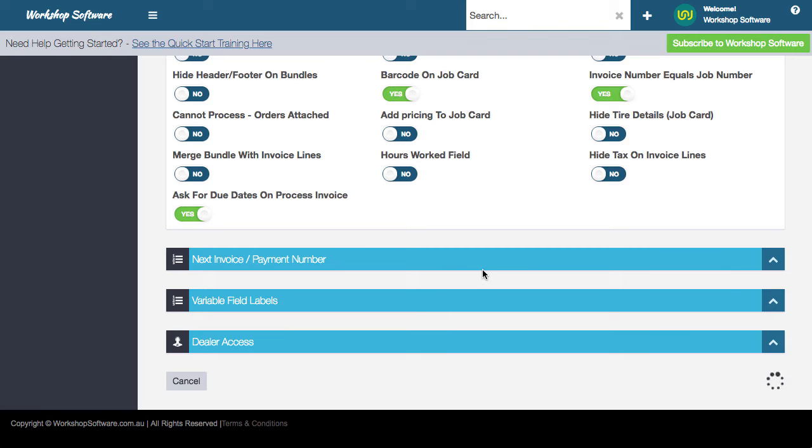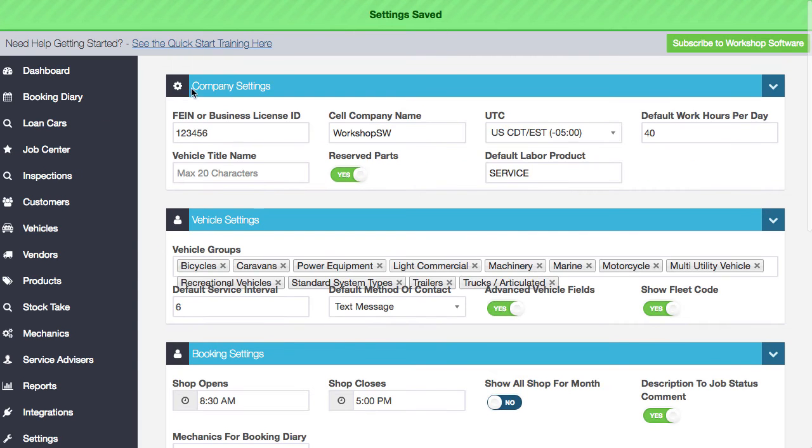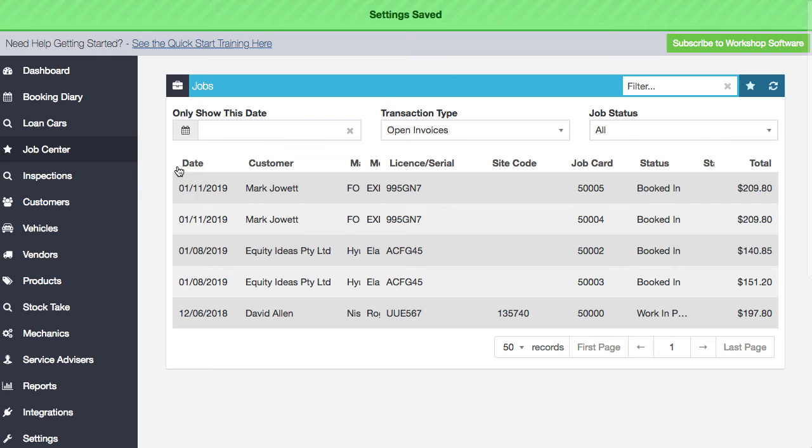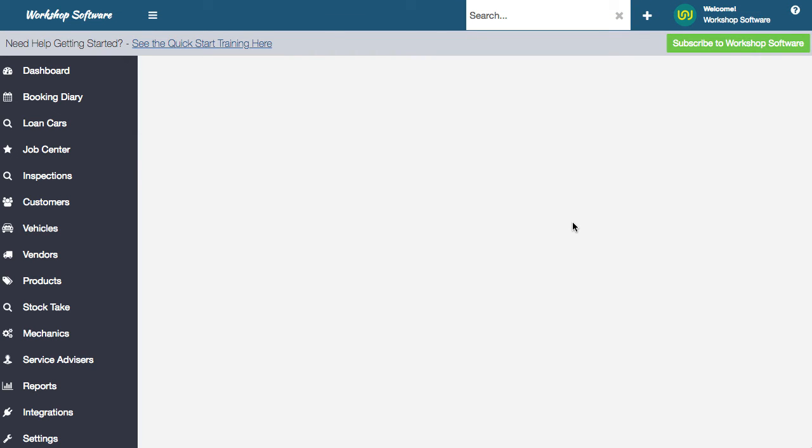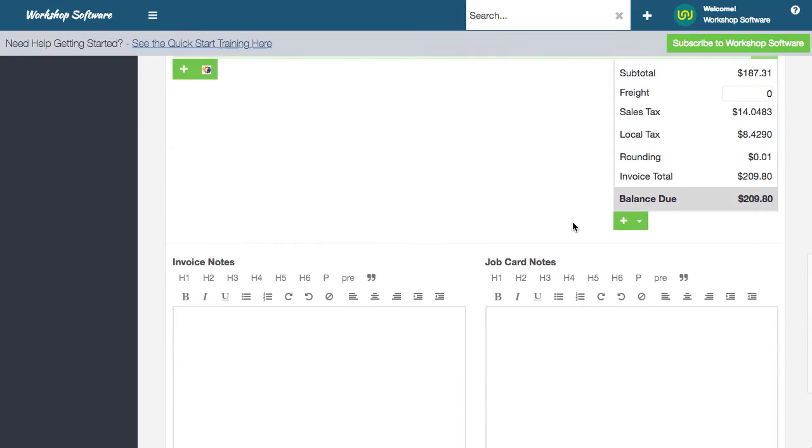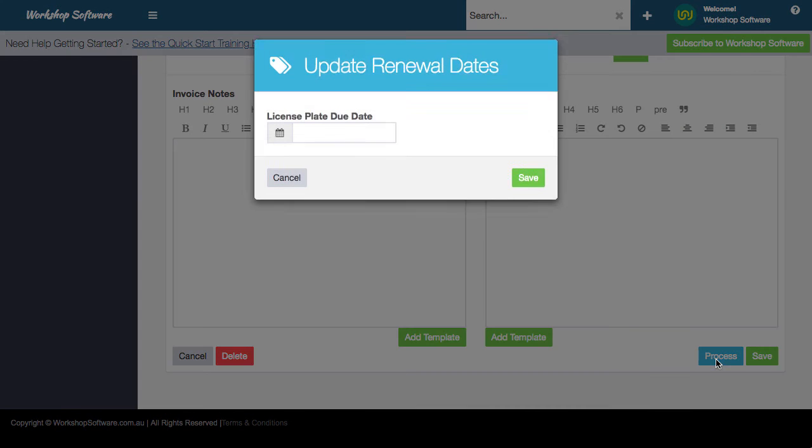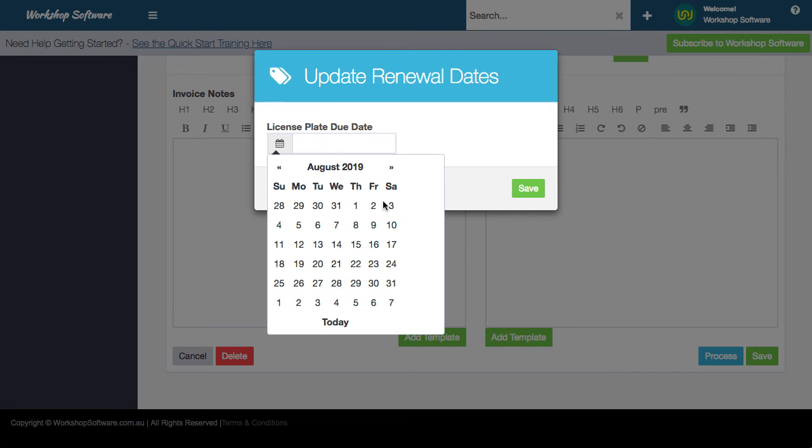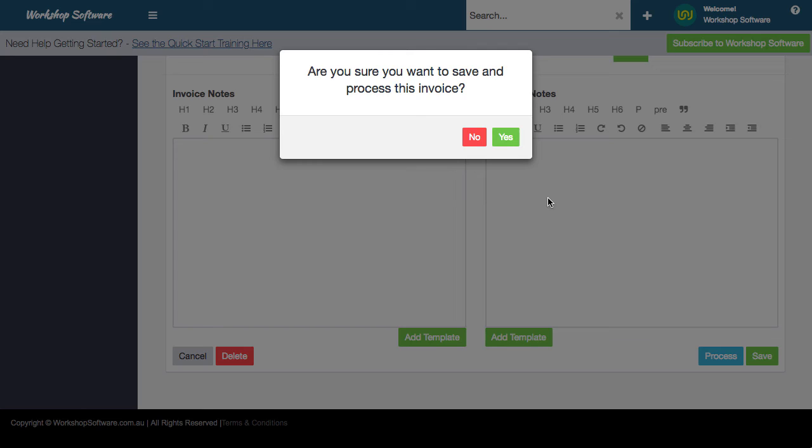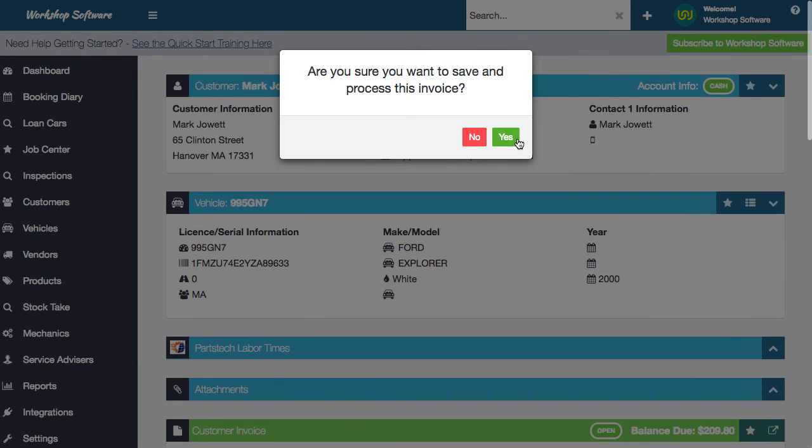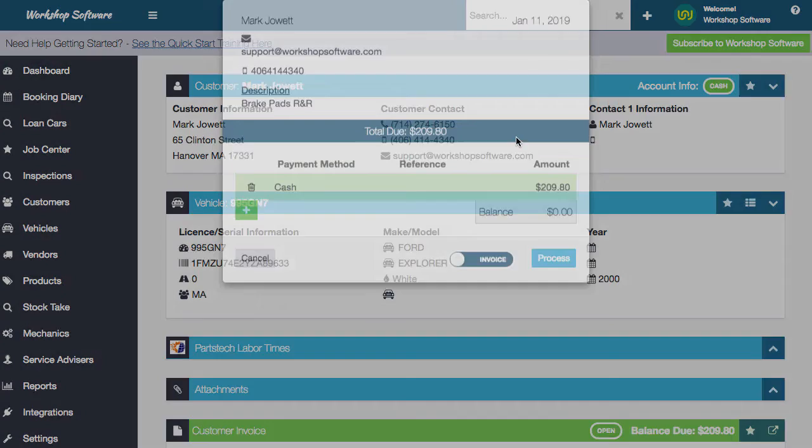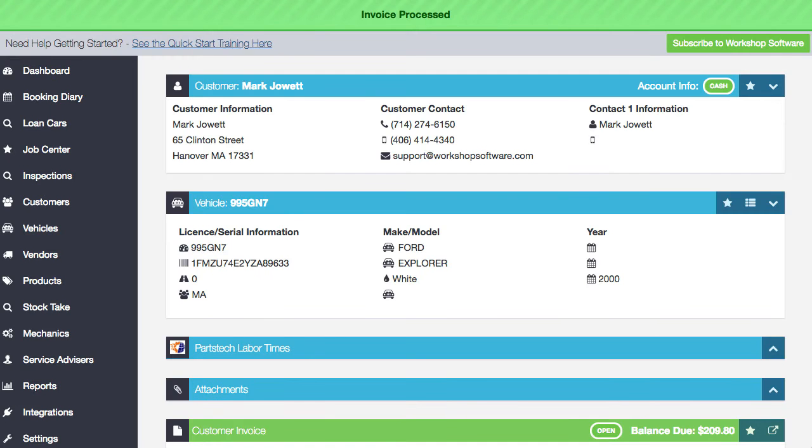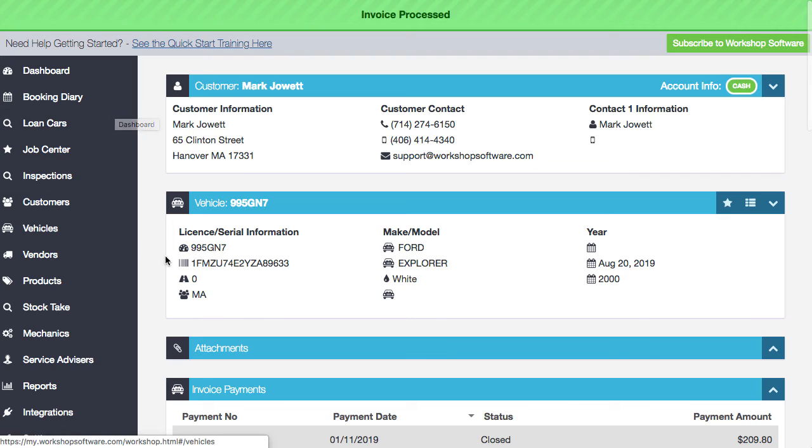And you can also ask for the due dates when you process an invoice. And I'll show you what that one does. This will ask you for, for example, when the registration's due, or if you're in New Zealand, for example, of when the WAFs due, that sort of thing. So if we go into process an actual transaction and when you process it, it will actually say, when is the license plate due date? So you can actually say, okay, well, it's due on August the 20th and go and save that. And that will go and put that against that particular vehicle and associate that date as the next registration due date for that particular vehicle. So that's what that particular system does for those couple of settings that are in the system. So again, hope you like these updates.